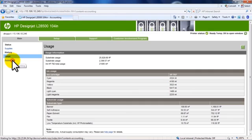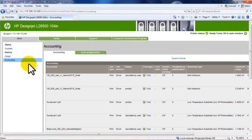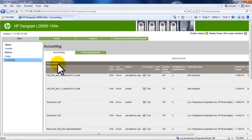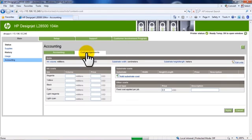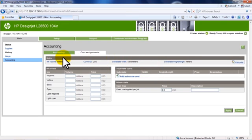Clicking the Accounting option in the main menu lets you see statistics for a particular print job. Click the Cost Assignments tab in the Accounting submenu to make cost assignments. Update any information you choose, and then click Apply.